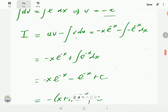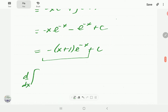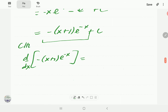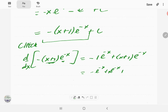We can verify this by differentiating (-x + 1)e^(-x) using the product rule. Differentiating gives -e^(-x) + xe^(-x) + e^(-x) (by product rule with the chain rule on e^(-x)). The -e^(-x) and +e^(-x) cancel, leaving xe^(-x), as expected. The answer is correct.